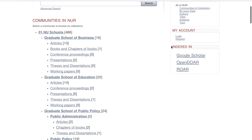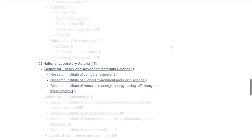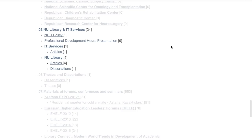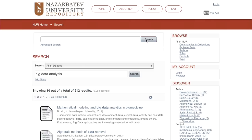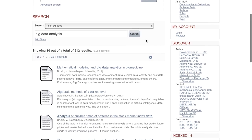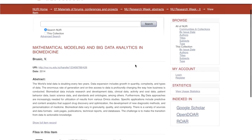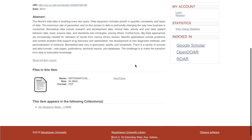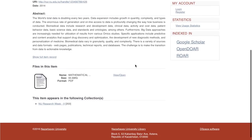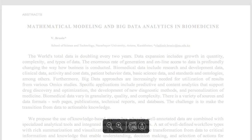From here, you can explore collections published by the School of Medicine, the National Laboratory of Astana, the Nazarbayev University Library, and more. To get a PDF of an article, click on the search result to pull up the item's record. Here, you'll find information like the article abstract and the download link. Click View/Open to view the full article. From here, you can use your browser's tool to print or email yourself a copy.